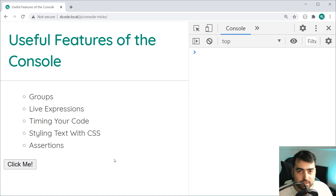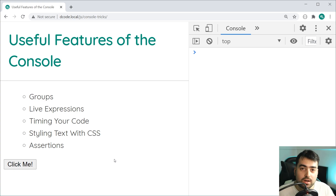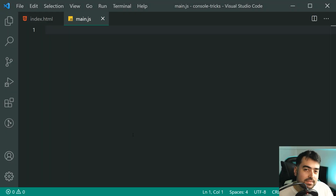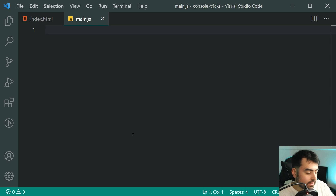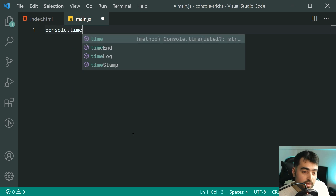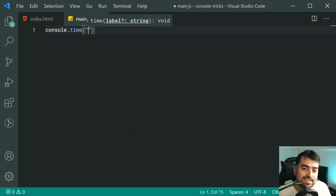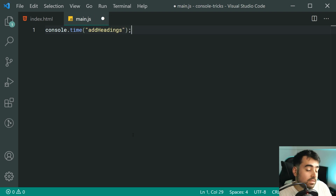And now we have timing your code. This one here is quite straightforward and probably quite useful. You can time your code in JavaScript by using the console. Back inside the text editor, we're going to time how long it takes to add 10,000 H5 headers to the HTML page. So we're going to say console.time — inside this time, we're going to be placing a label. This label identifies your timer, so let's call this timer 'add headings.'